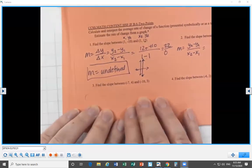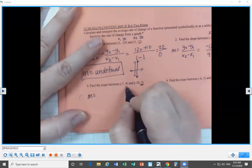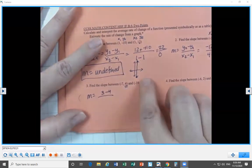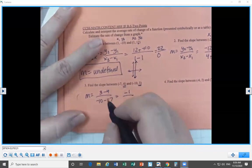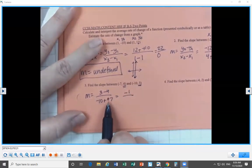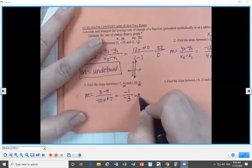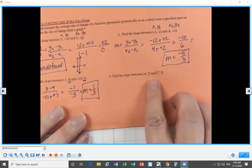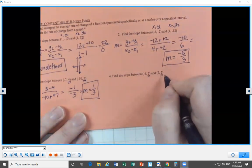Number three: find the slope of the line that passes between (negative 7, 4) and (negative 10, 3). Change in Y: 3 minus 4 over change in X — going in corresponding order — negative 10 minus negative 7. Three minus 4 is negative 1. Negative 10 minus negative 7 — never subtract, add the opposite — negative 10 plus 7 is negative 3. A negative divided by a negative is a positive, so our slope is one-third.